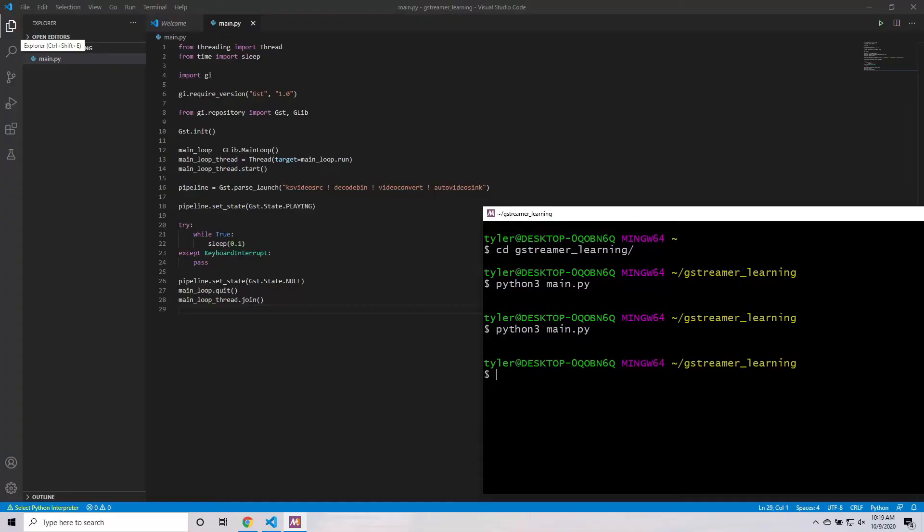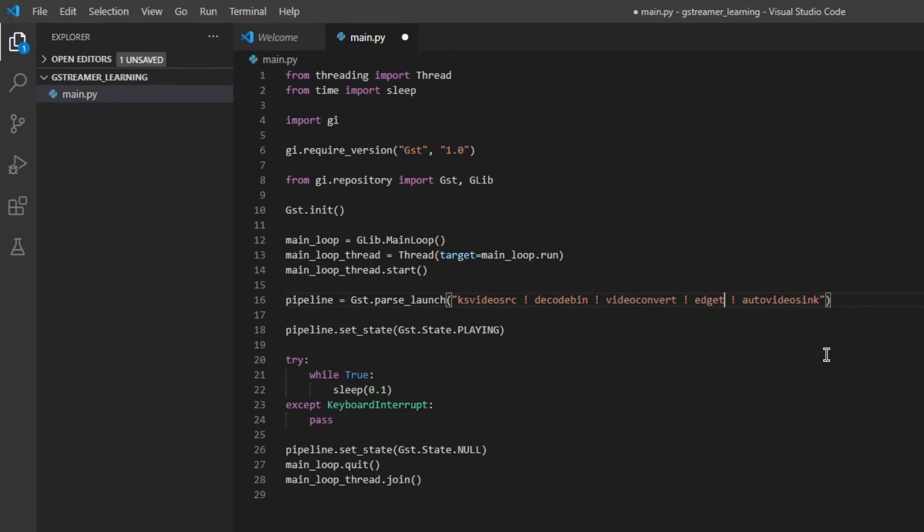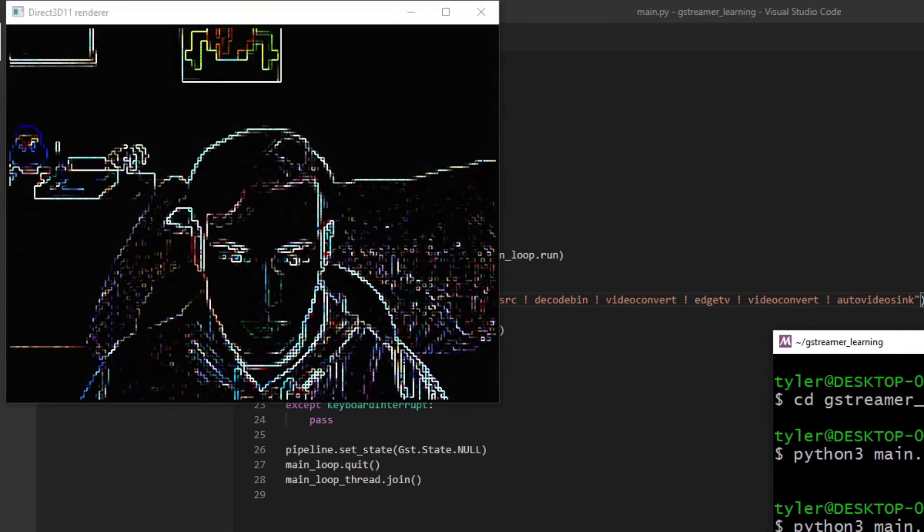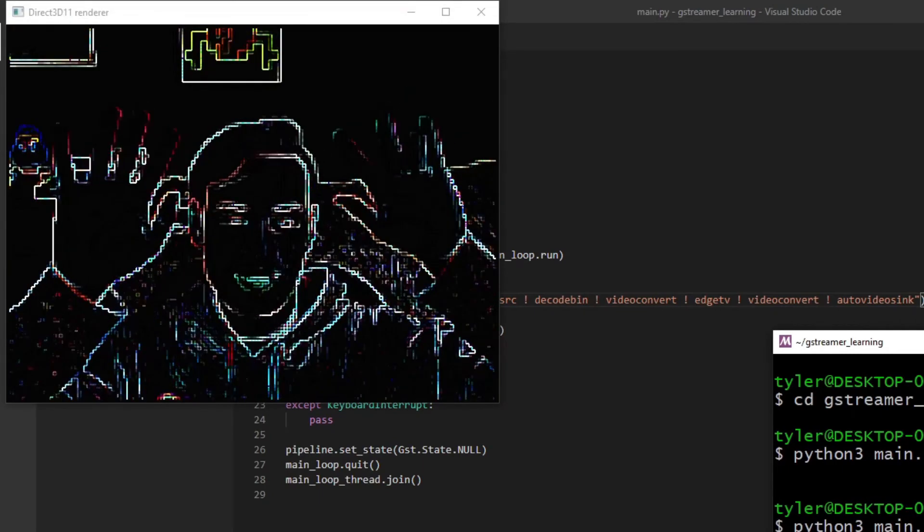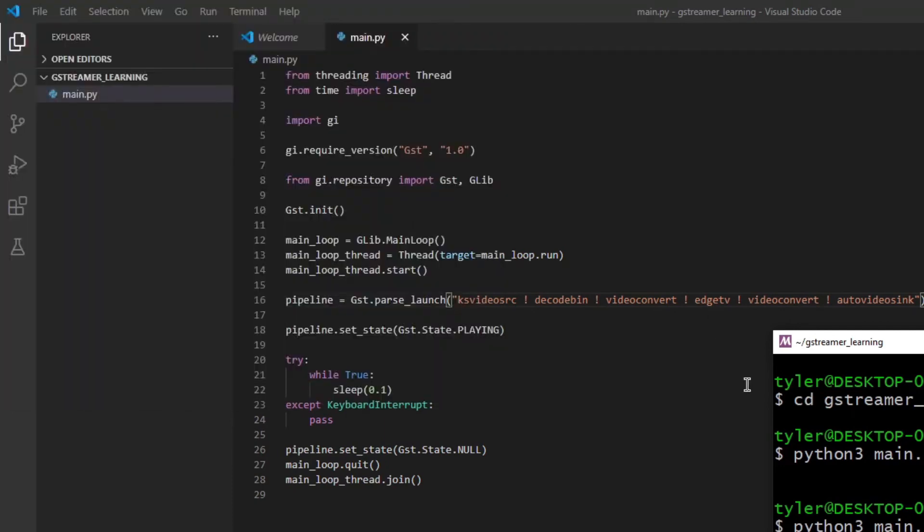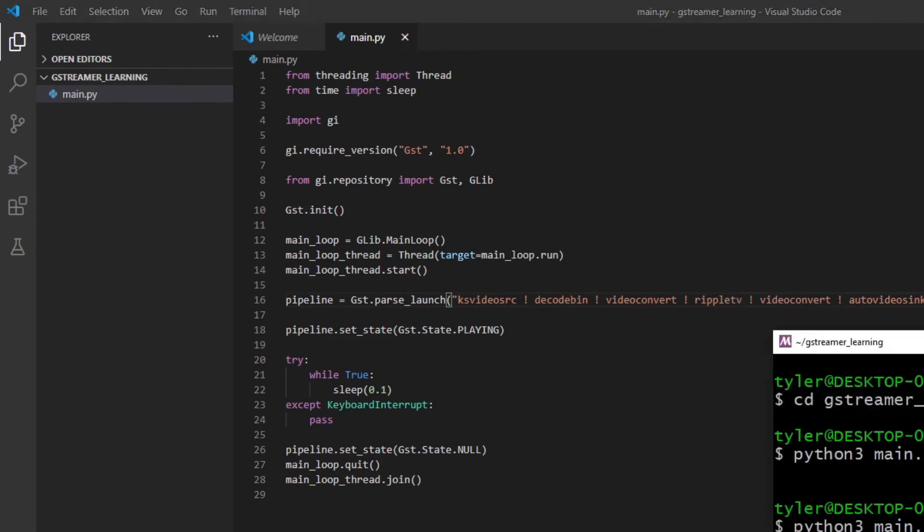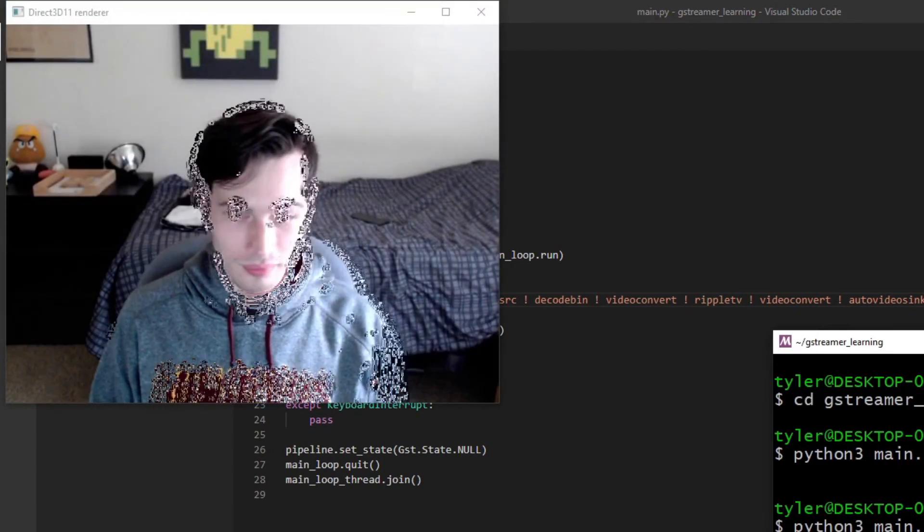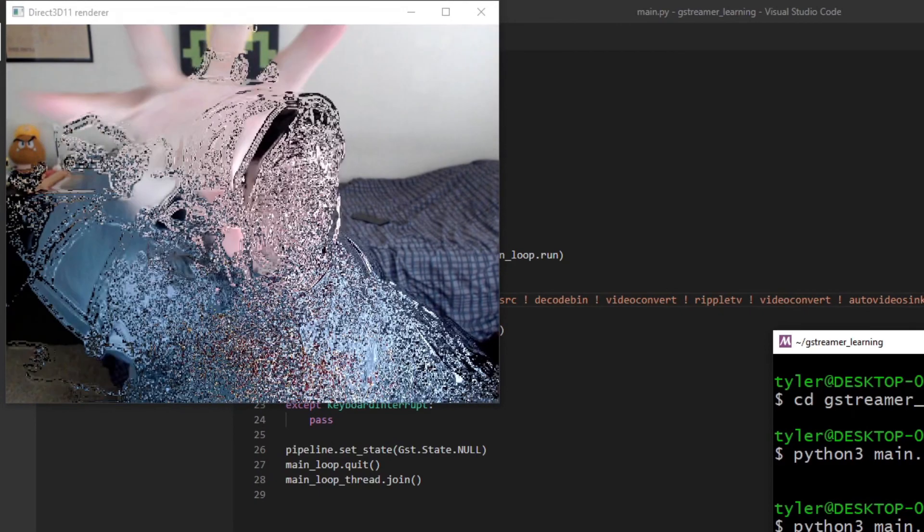Now that we've got our example application running, let's add some cool effects to the webcam stream, just because we can. Some of my favorites are edgetv and rippletv. They look like those old effects on Photo Booth. You know, the ones that you'd mess around with in school when you were supposed to be doing work on the MacBooks. Just make sure to add a videoconvert element between them so that we can make sure that the effect element is getting images in a format that it's compatible with.